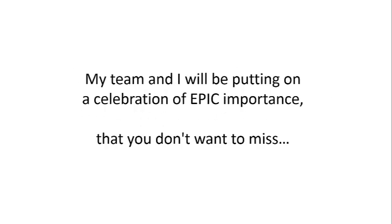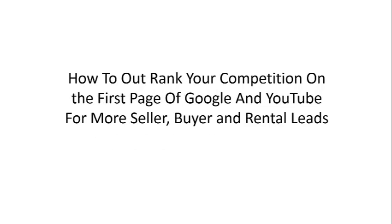You see, my team and I will be putting on a celebration of epic importance that you don't want to miss.